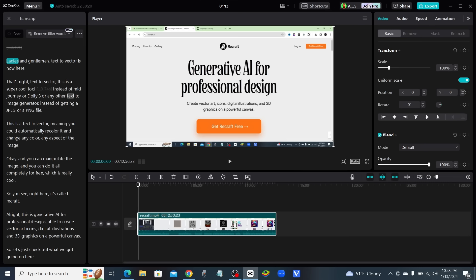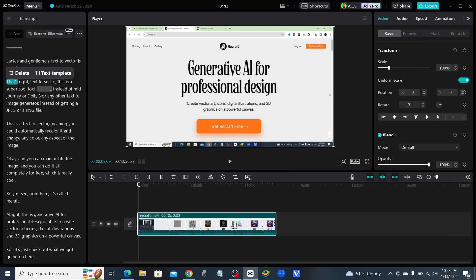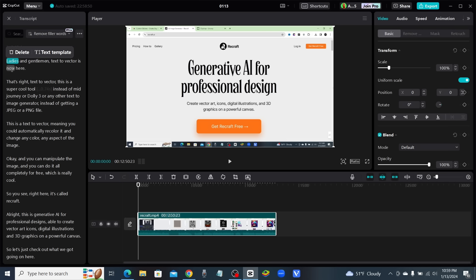Now what I can do is go through the script and delete anything that I don't like. As you can see right here, 0.74 seconds—I can click on that and delete it. If I want to play the video, I can go ahead and play it, and you can see that it will follow along on the transcript.